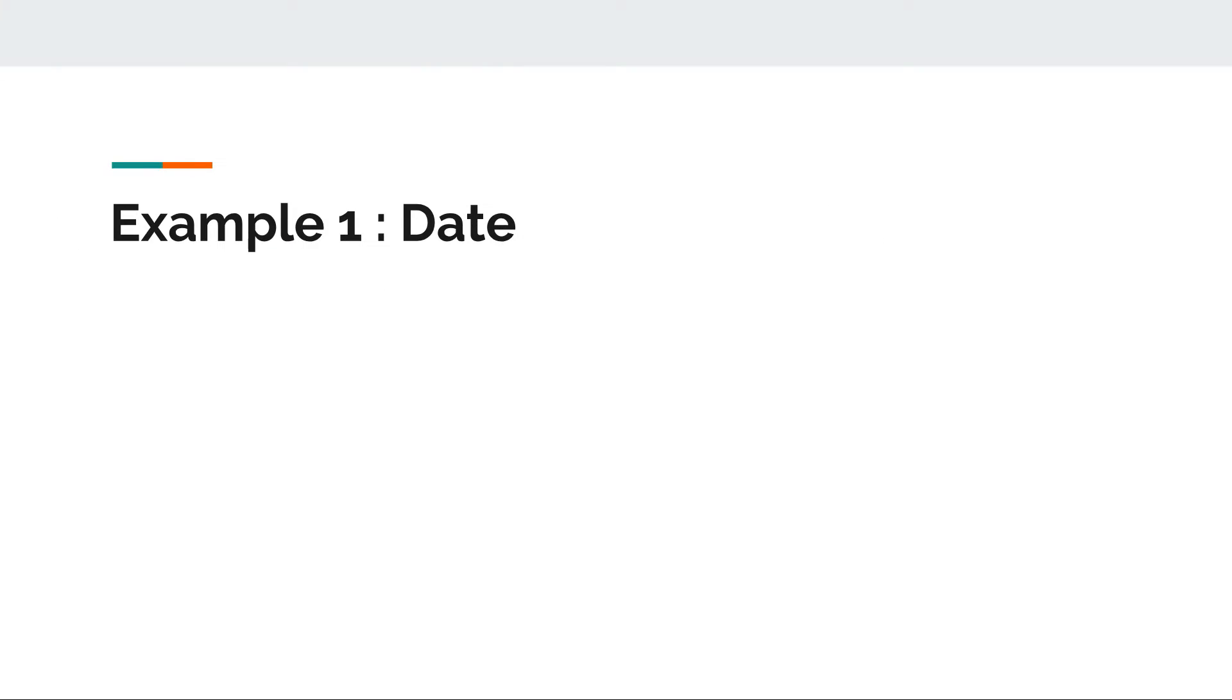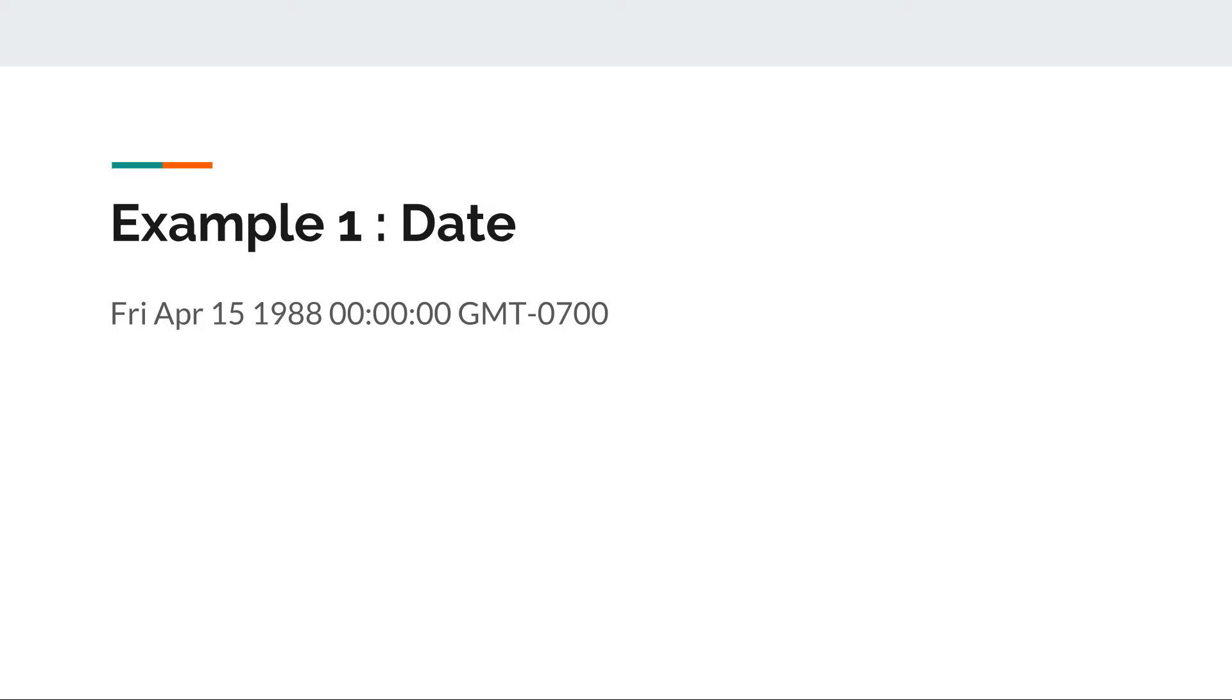To be more specific, imagine that you receive a date from the server in this format and you want to display it to your users. Well, this format doesn't do us any good because although it contains a lot of information, it's not readable for our end users. So you want to transform this into something more friendly.